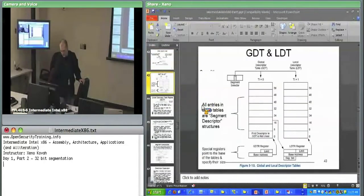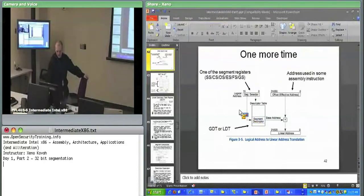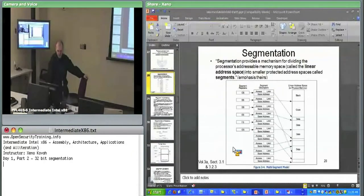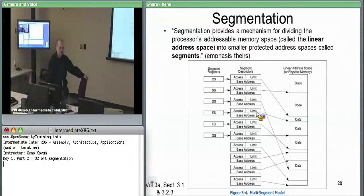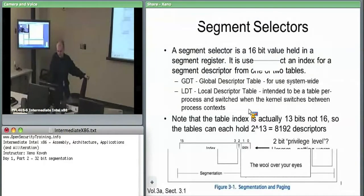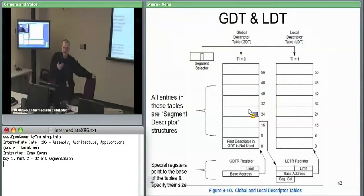Looking at the two tables: how does the hardware find the GDT and LDT? The OS sets up these tables. There is a specific register called the GDTR — the GDT register — which points at the base and limit of the GDT table. It says: my GDT starts here in memory and ends there. Every entry in the GDT is eight bytes large — that's why entries are at offsets 0, 8, 16, etc.